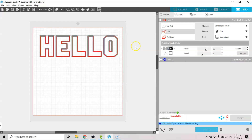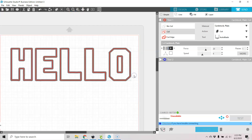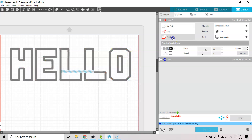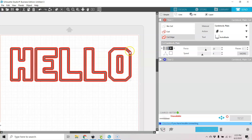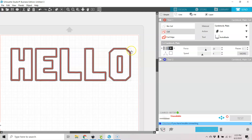Let's go back to the send panel. You can see that the line is in the center of the thick line. You can cut the edge and that'll take it all the way out to the thick lines.